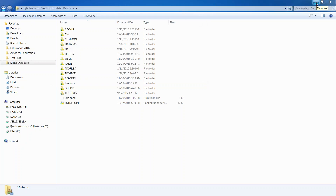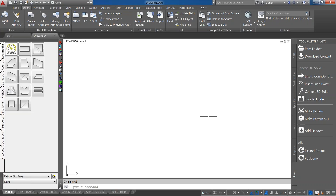Now that we've gone over what a configuration is versus the database, let's talk about how to manage it and use it with the Fabrication products. Being a single database, I can run this across all three products. The biggest issue I see in support that wreaks havoc on databases is opening files that come from outside sources without knowing what a certain dialogue is asking. It will ask you: do you want to use your original database or the working database? This can also cause problems when bringing in items from a third party that don't have those connectors or materials in your database.